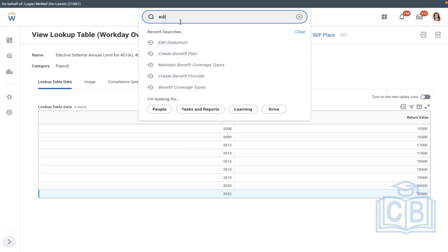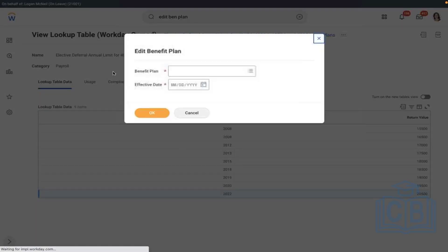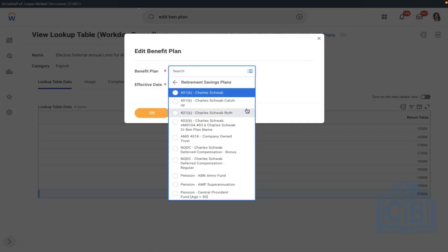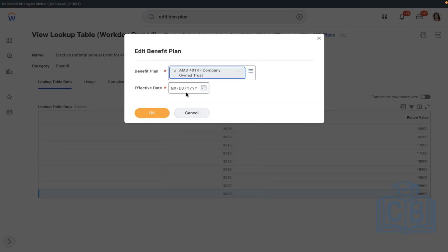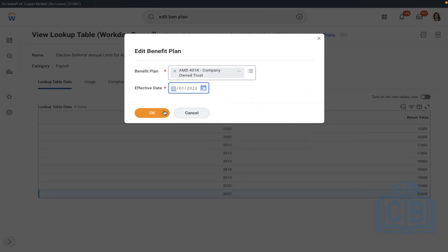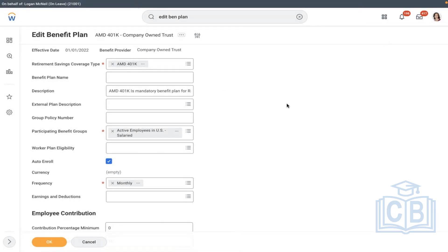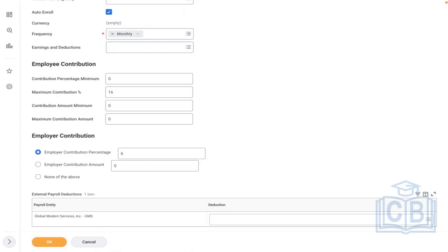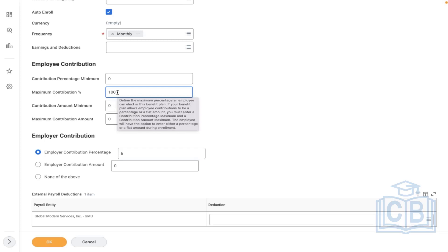So I will save the benefit plan we're creating. Instead of 16%, you can even put 100% — but of course payroll will determine what the limit is and stop the deduction. Normally we give zero to 100; the full salary can also be contributed, but the amount should not be greater than $22,000.